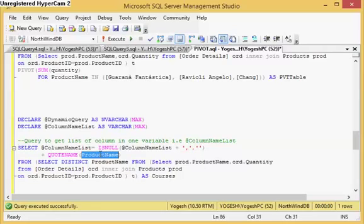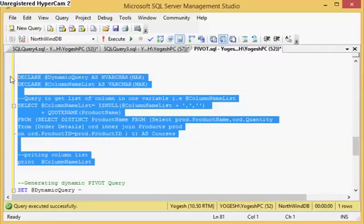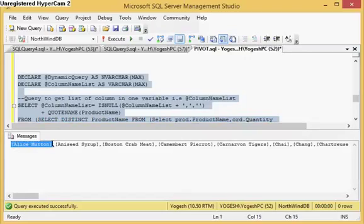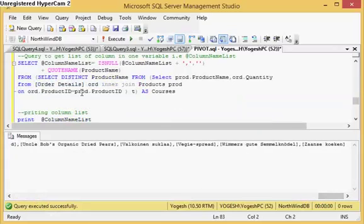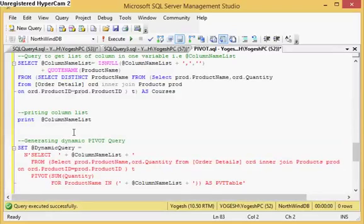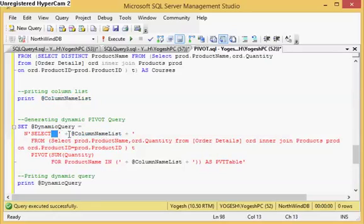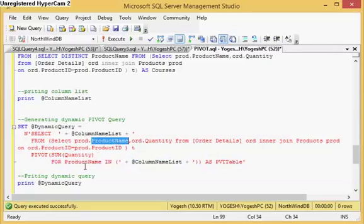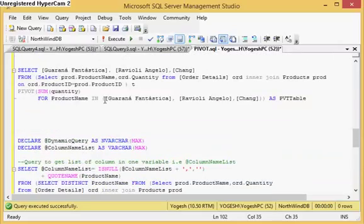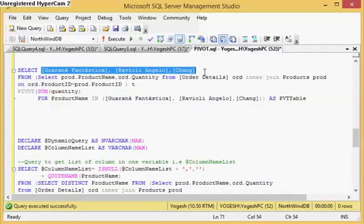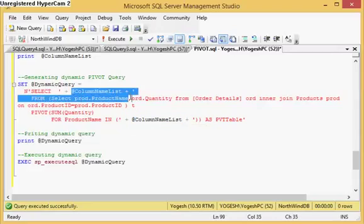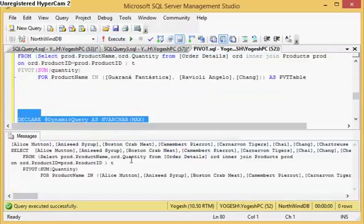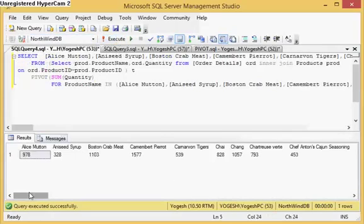I am adding a comma for each product name wrapped in square brackets using QUOTENAME. If I select this query it will show the product names each with square brackets around them, then a comma, then the next product name with square brackets, and so on — giving me the complete list of columns. Now I want to place this list in the SELECT statement and also in the PIVOT IN clause, so I am adding the column list in both places in the dynamic SQL string. If I run this dynamic query it will give me the dynamic output.